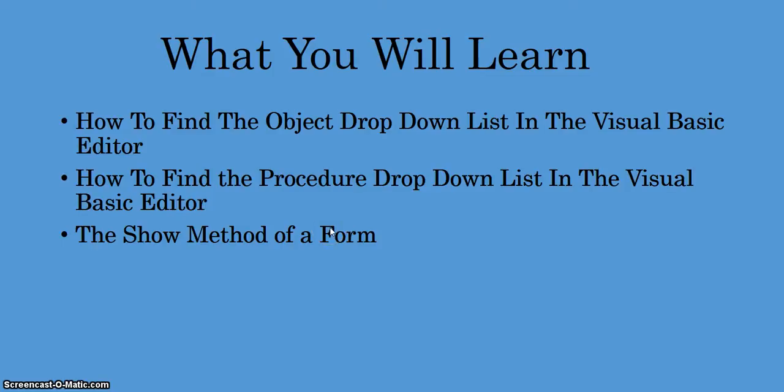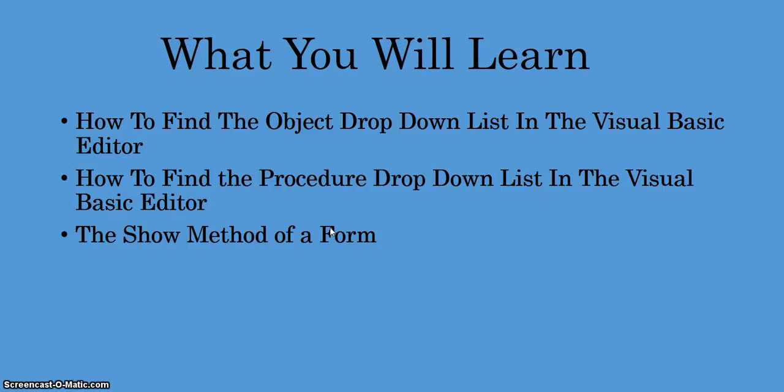Let's now go to my Excel workbook. As soon as I open it up, a userform will pop up. I'll close that userform and then we'll go into the Visual Basic Editor.